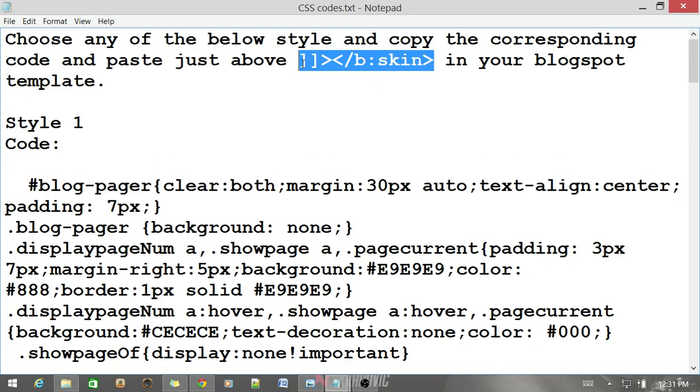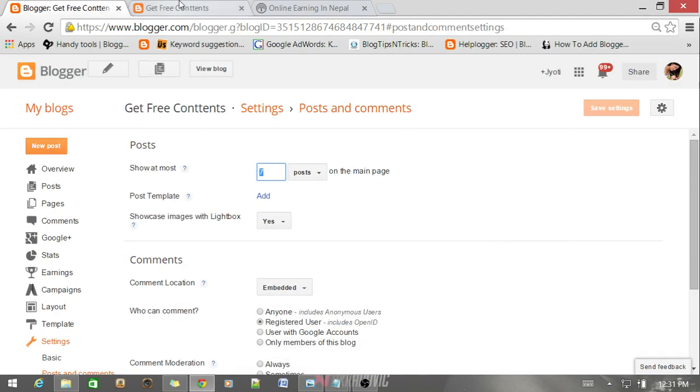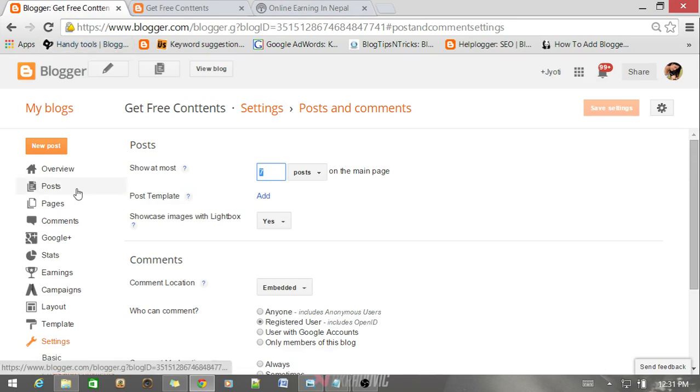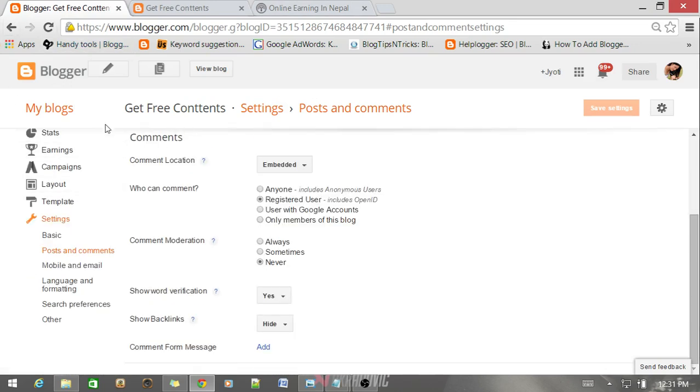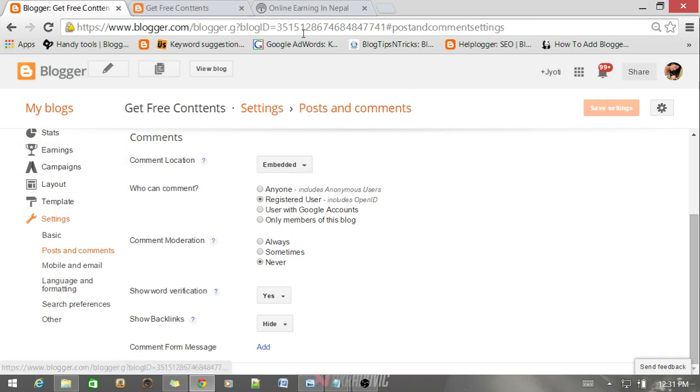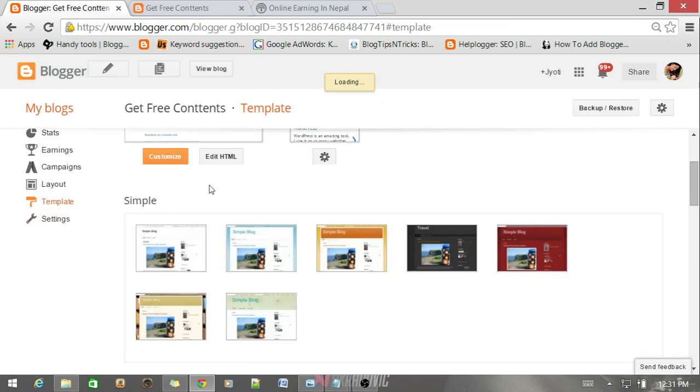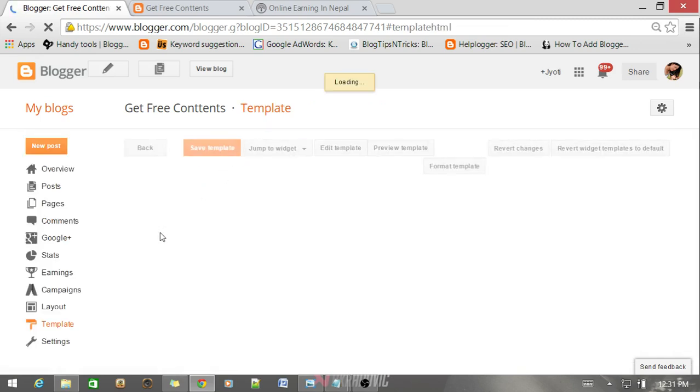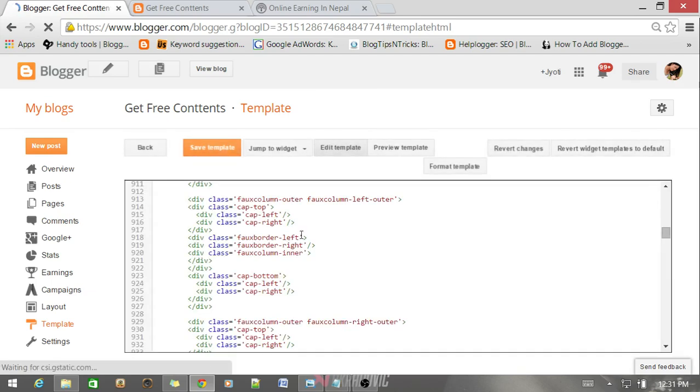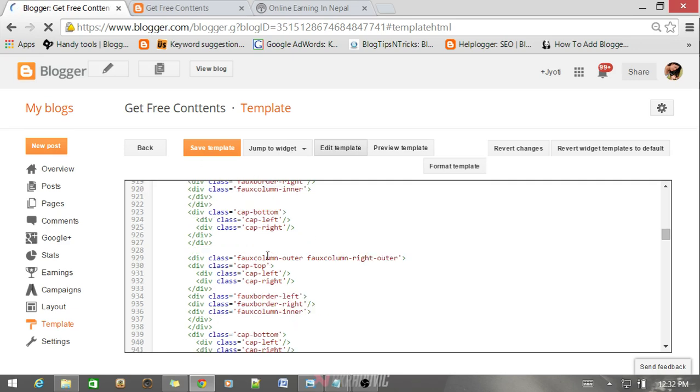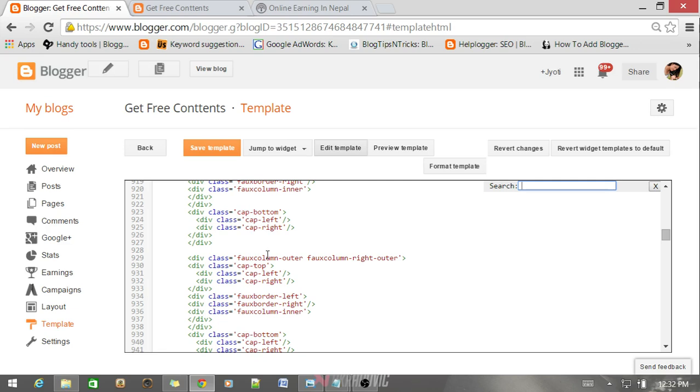Now I'll show you the complete process. So at first, just move to your Blogger account, login to your Blogger account and select the blog which you want to customize with number page navigation. After you go into your blog, just select template and edit HTML. Wait for a moment.